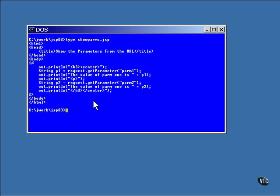In this example, the two named parameters are returned to the program, and the program then uses out to display the values of those parameters.